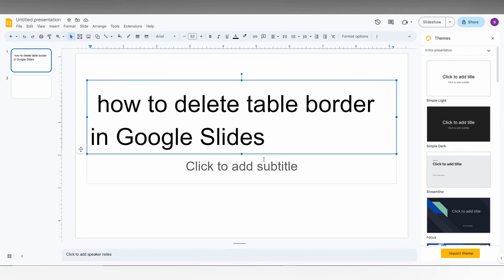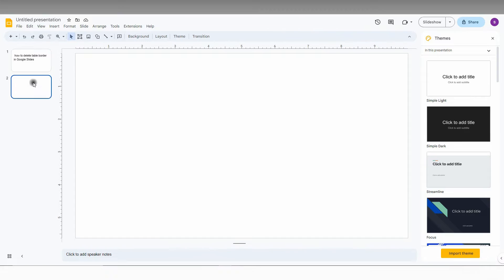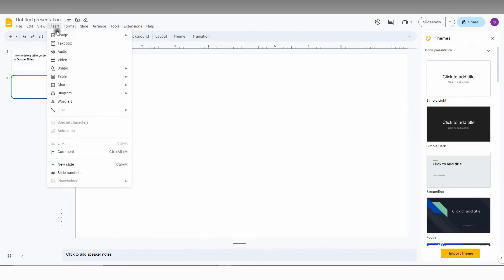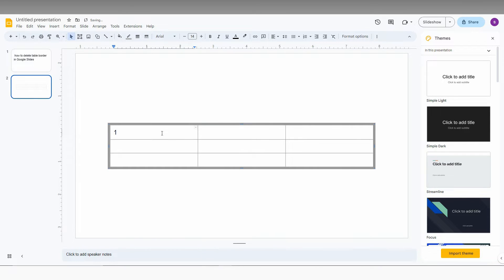So how to delete the table border in Google Slides. I am just going to show in this short video. First of all, I am just going to insert your table, so I am just going to insert 3 into 3 table here. I am just going to name it as 1,